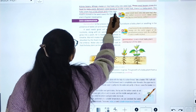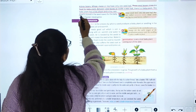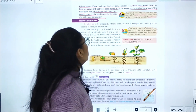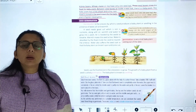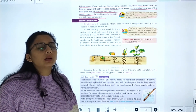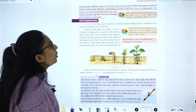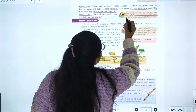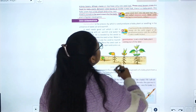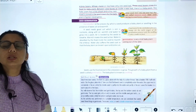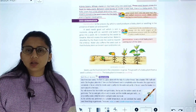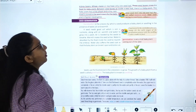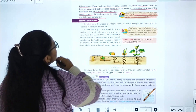These seed leaves store food for the baby plant. Between the seed leaves there is a baby plant, which has a tiny shoot and tiny leaf. Seeds with only one seed leaf are called monocot seeds, and seeds with two seed leaves are called dicot seeds.